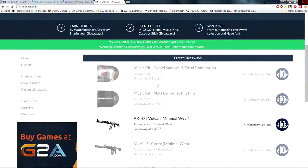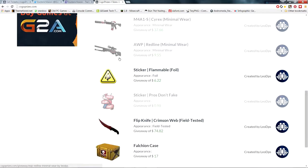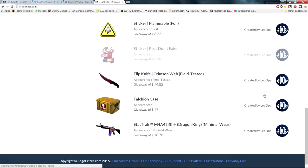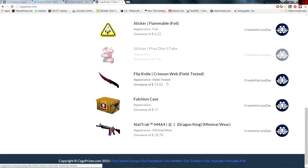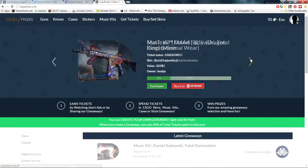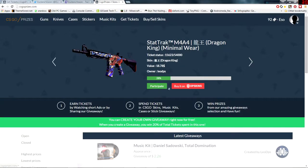The way this works is you can get any skin here that people like this guy Leo DPS has put on for giveaway. It tells you the value of how much it costs, and the way this works is you put in tickets.